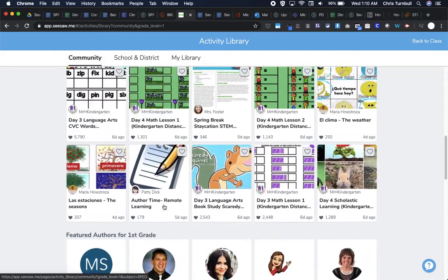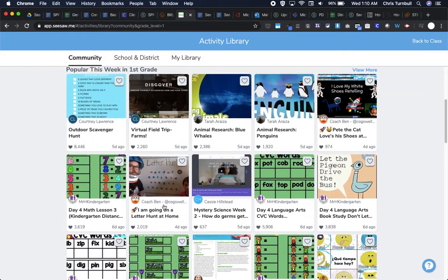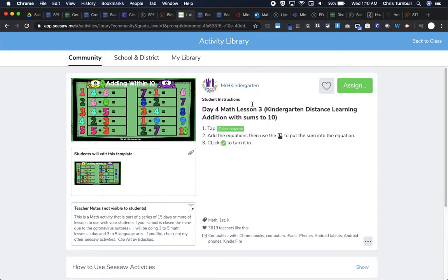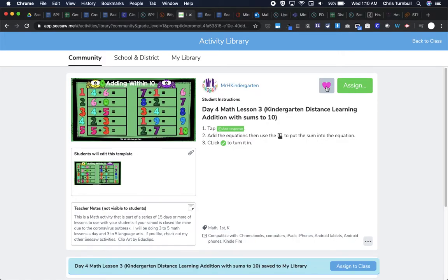I can also search by the subject again here at the bottom or by the grade level. So that's one place that I can find an activity. And when I find one that I like, what I can do is tap this heart to favorite it. And that will add this activity over to my library.